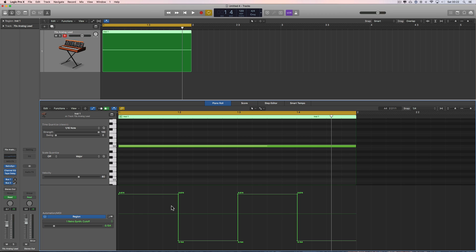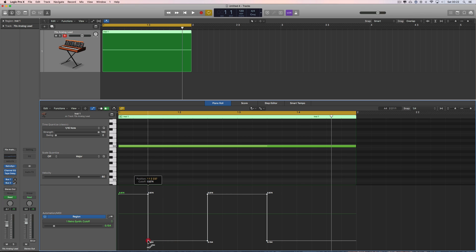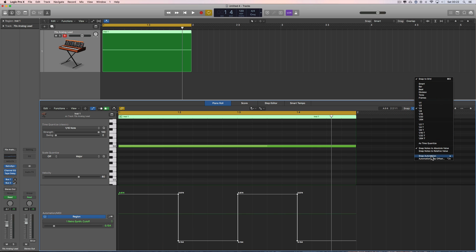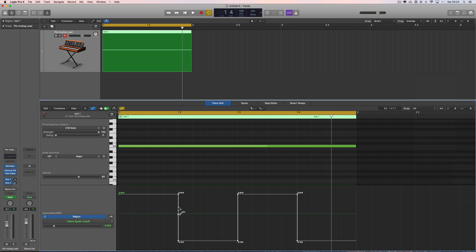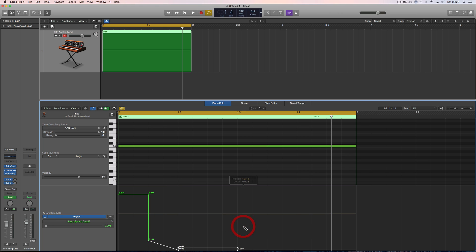Now if I want to change this to an eighth gate, I get the automation select tool, grab all that and bring it across, then grab that and bring it across. Let's try with snap on — snap on, grab this bit, bring it across, snap, grab this, bring it across, snap. I've now changed it to an eighth gate.